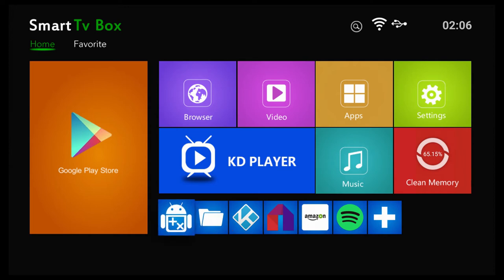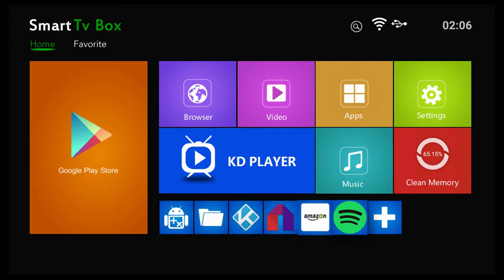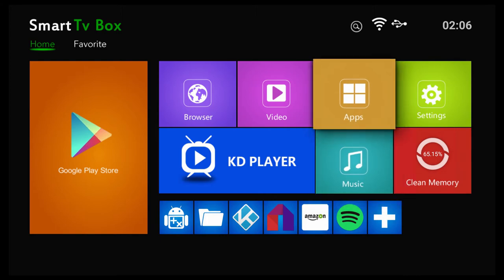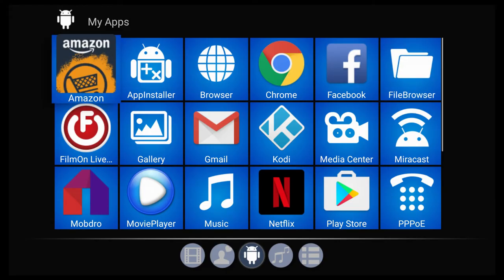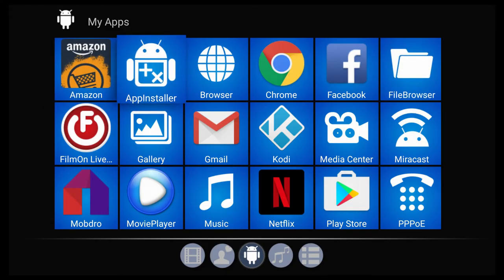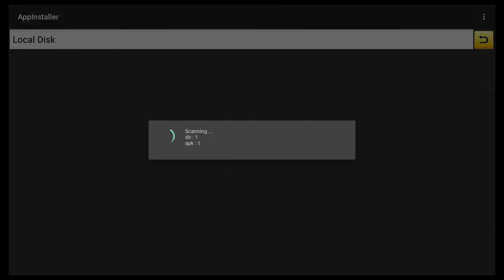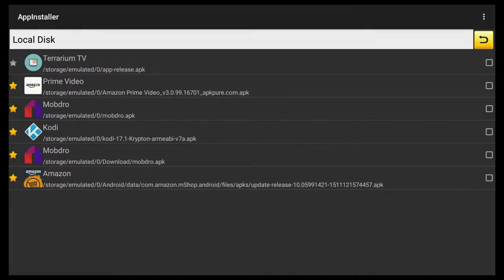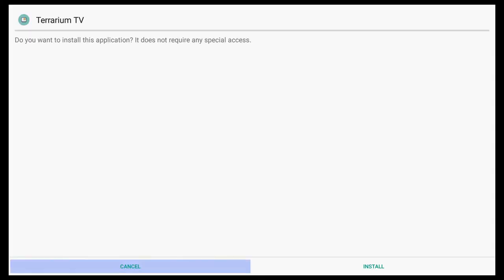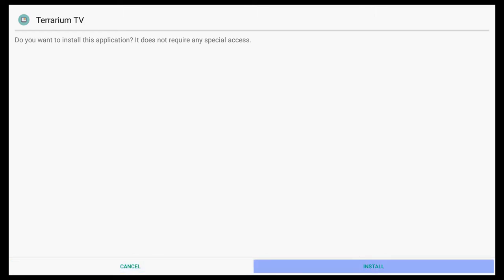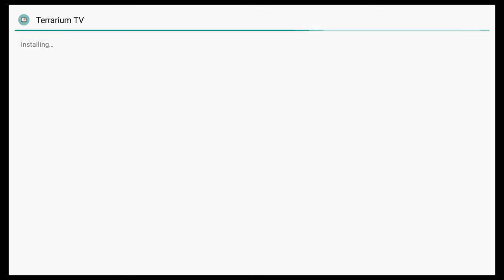On this device that I use to create these videos with at times, I have shortcuts that I've created on the home page. But if you go into apps, you will be able to locate the app installer. You'll select that application, you'll choose local drive, and then it'll bring up all of the files that are located on your local drive.